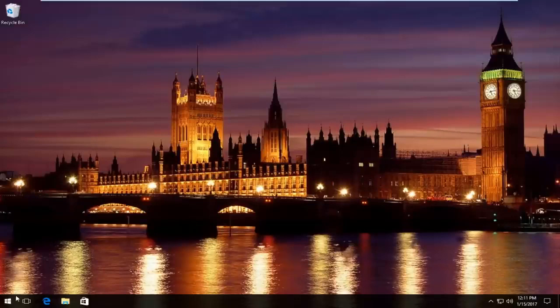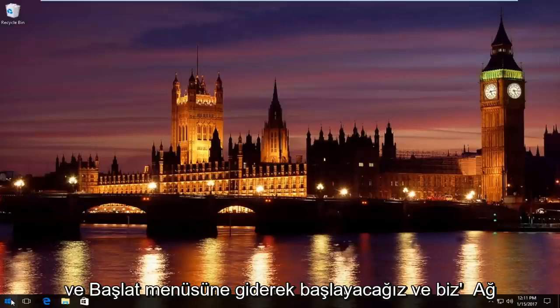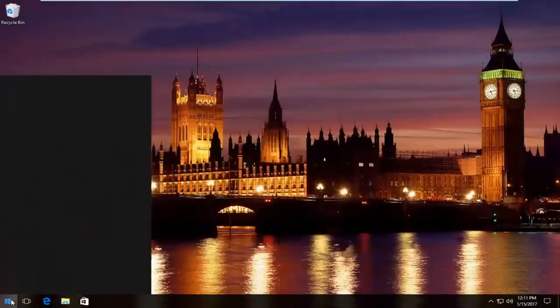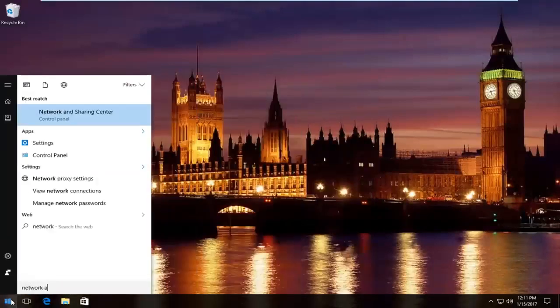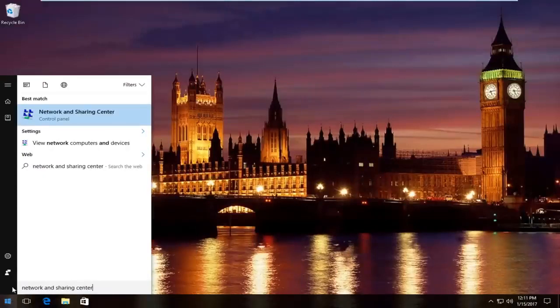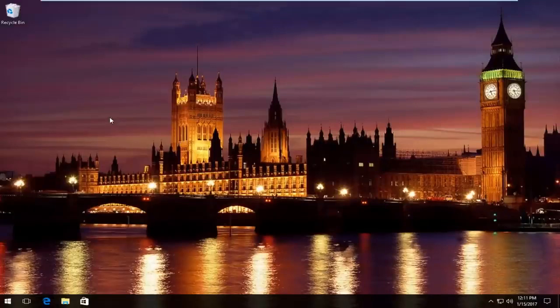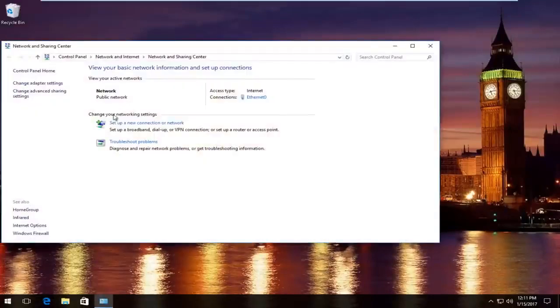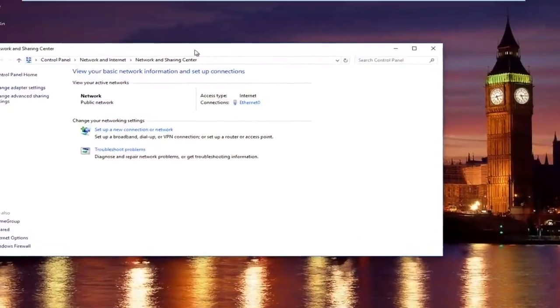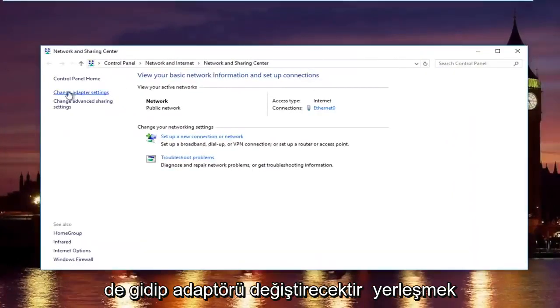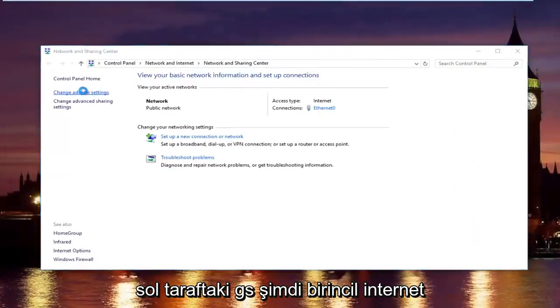We're going to start by heading over to start menu. And we're going to type in network and sharing center. It should be listed right above control panel on Windows 10. On Windows 8 and earlier, it should not say control panel here. Just left click on that. In the network and sharing center, left click on change adapter settings on the left side.